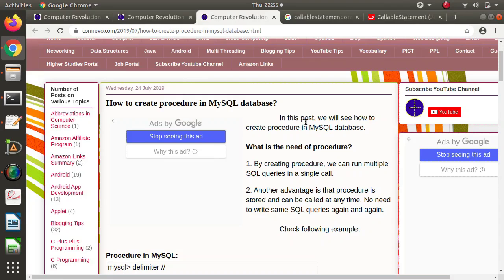In the last video, we have seen how to use PreparedStatement. Basically, PreparedStatement is used when we have to insert multiple records into the database. When we use the Statement interface, we have to compile the insert query multiple times unnecessarily. Instead of doing that, we use PreparedStatement and just mention the data which we want to insert into the database.